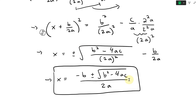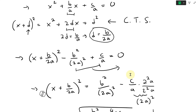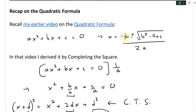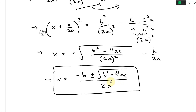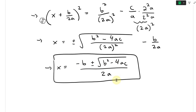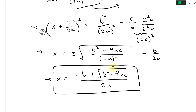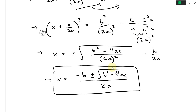And now if we scroll up just to double check our previous video — there it is: negative b plus or minus square root of b squared minus 4ac, divided by 2a. Same thing here: negative b plus or minus square root of b squared minus 4ac, divided by 2a. Epic — so that's what we have.